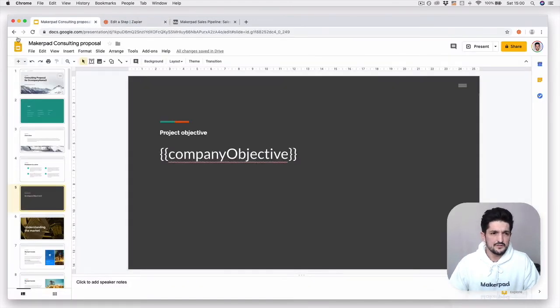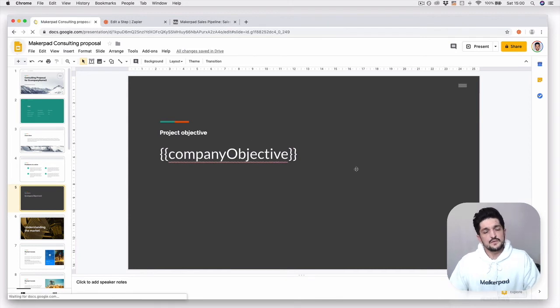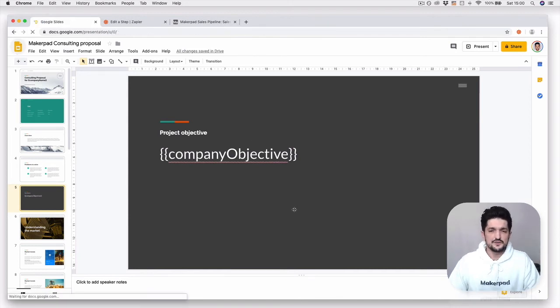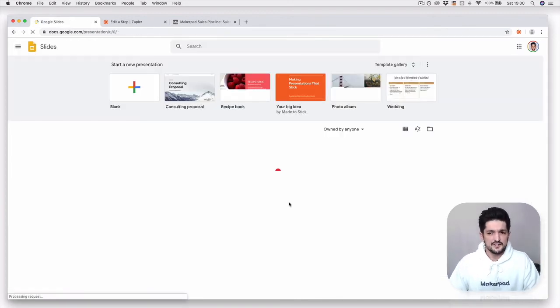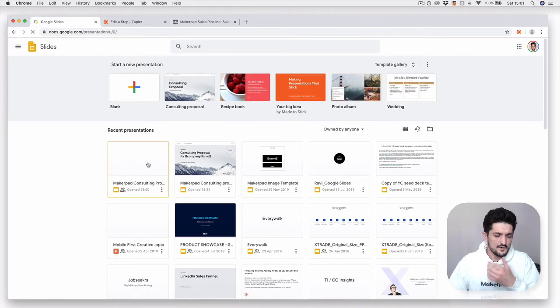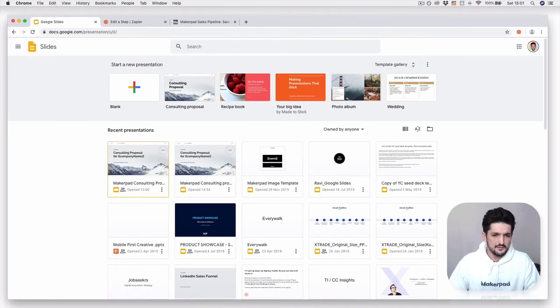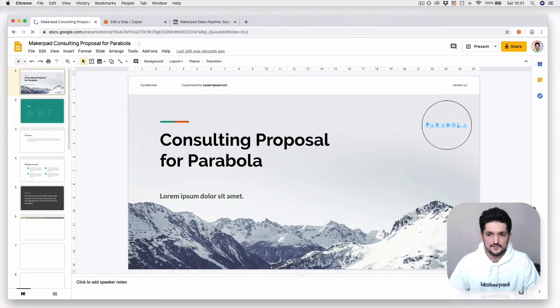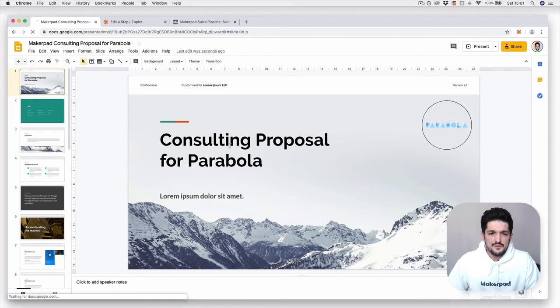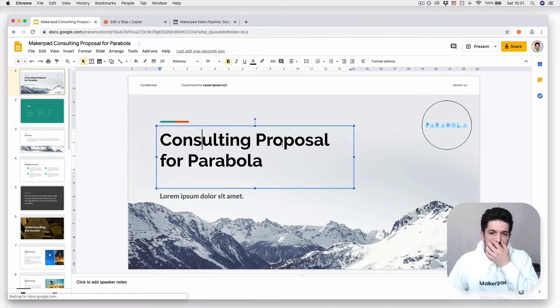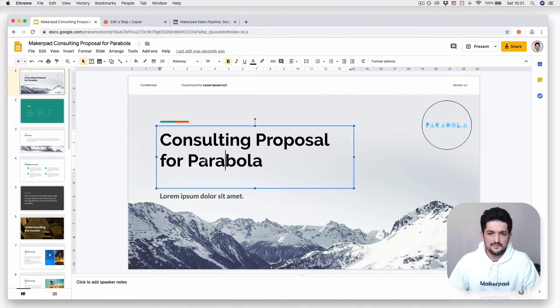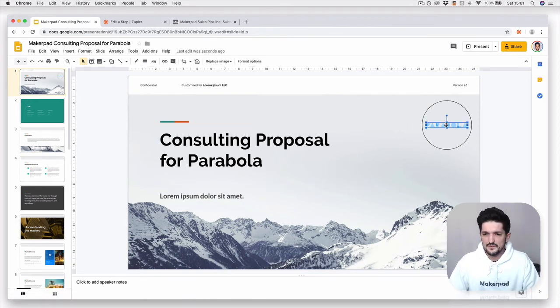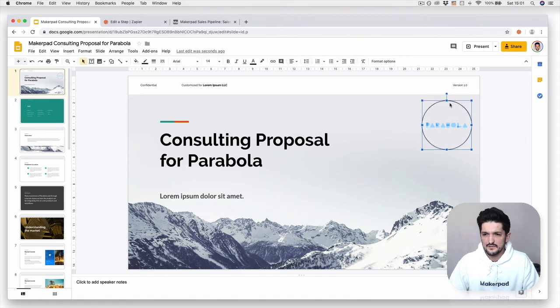The way to check is go back into Google Slides, go back to your home page. We should see a new presentation been generated. Here we go, Makepad Consulting Proposal. Open this up. Very quick to load. And now we see that we have the Consulting Proposal for Parabola. You can see that we have this image here.